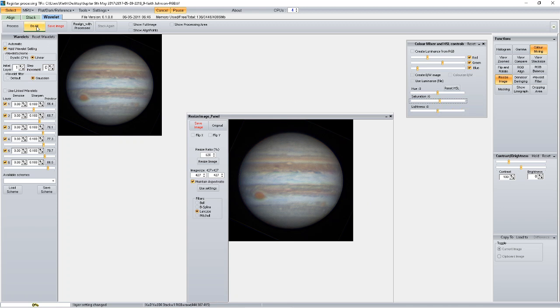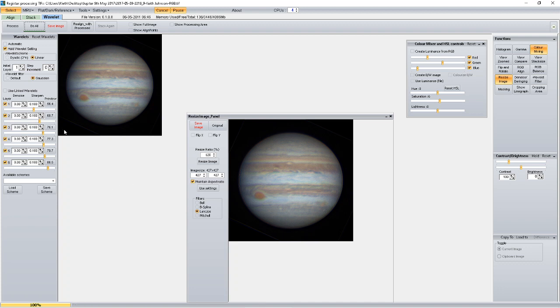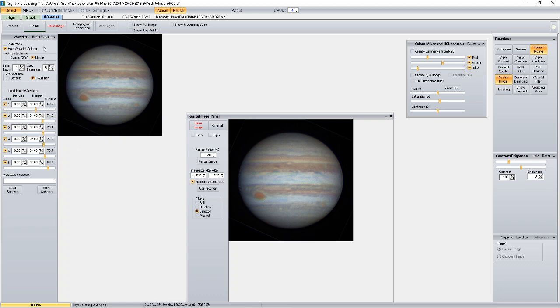I'm going to click do all. Now remember the feature that we noticed in the original AVI, just below the southern equatorial belt? That's it there. What that is—that's called red spot junior. That's another storm. That's about it really. I don't think I would really want to do much more with the image other than what I've done.